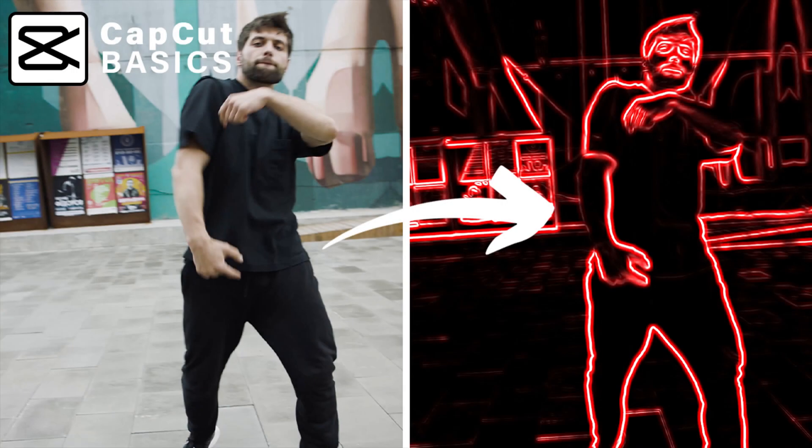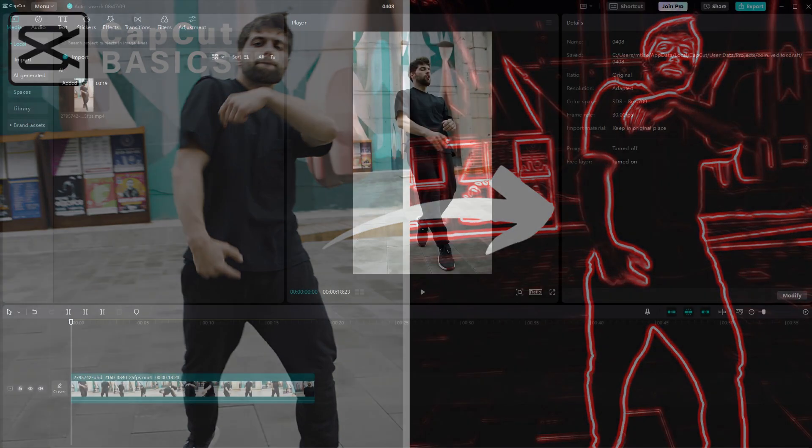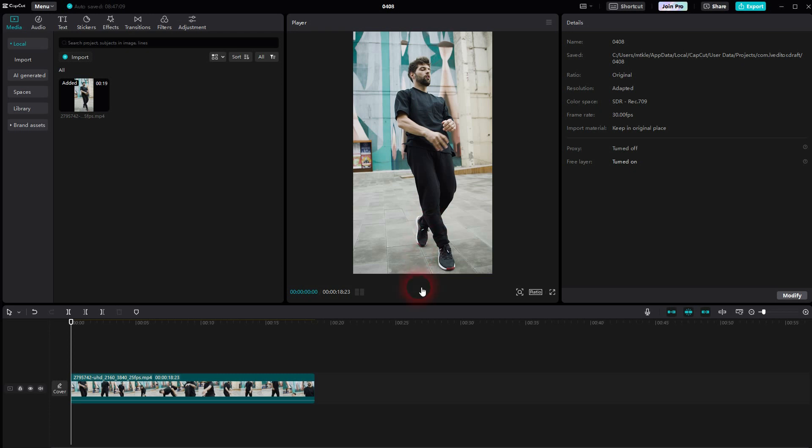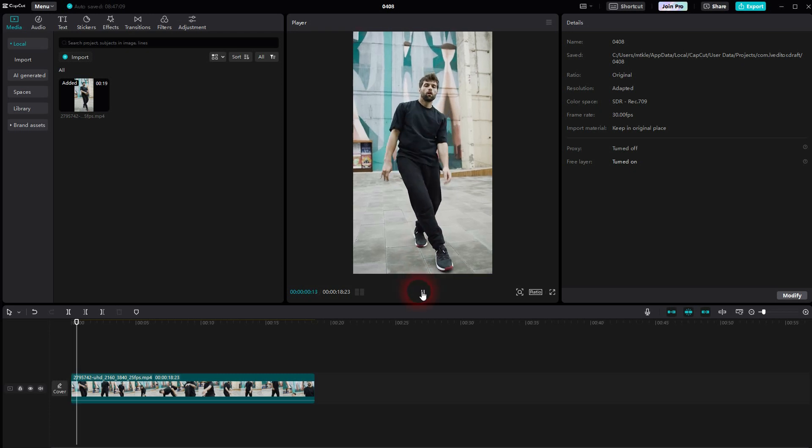When we're back in CapCut, let me show you a quick Neon Outlines effect. It's fairly easy to do, you just have to know where to find it.